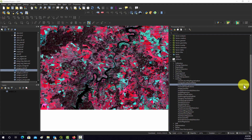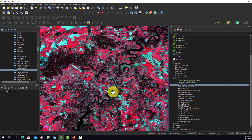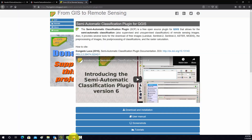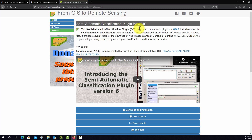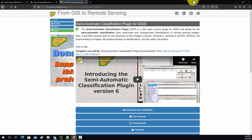Before we get started, a few notes: there are different tools for doing this in QGIS. One tool people really like is the Semi-Automatic Classification Plugin, which has utilities for downloading and pre-processing common sensor data like Landsat and Sentinel-2, looking at spectral signatures of classes, and doing subsequent classification. There are also classification tools available in SAGA.